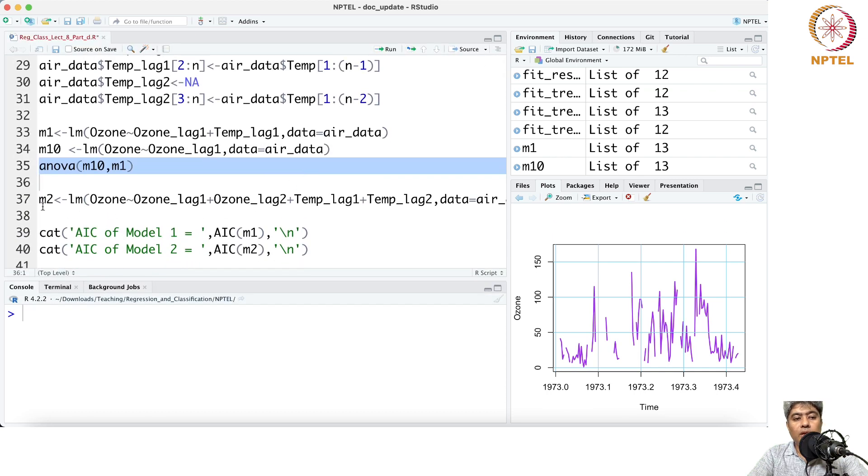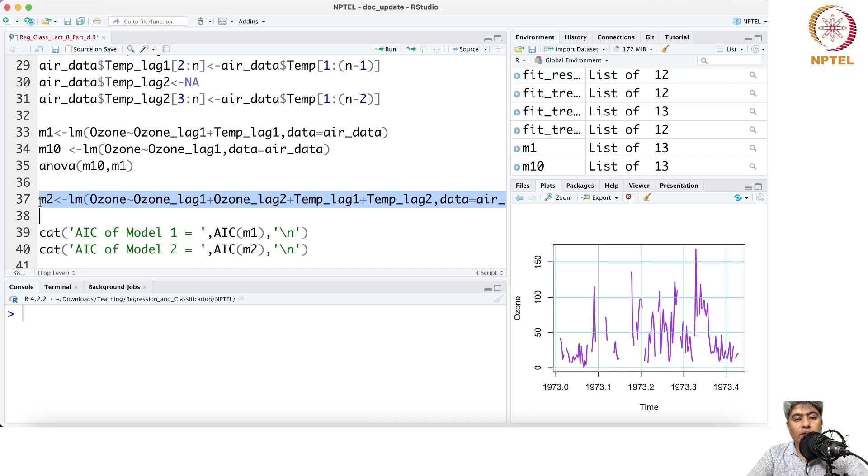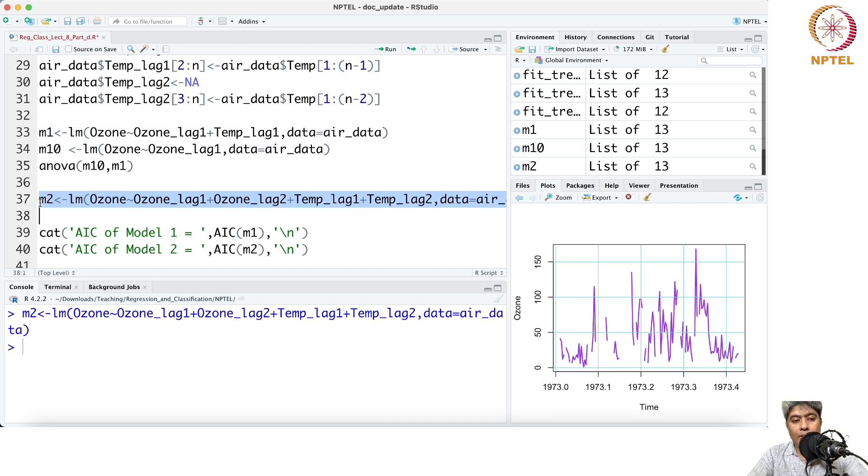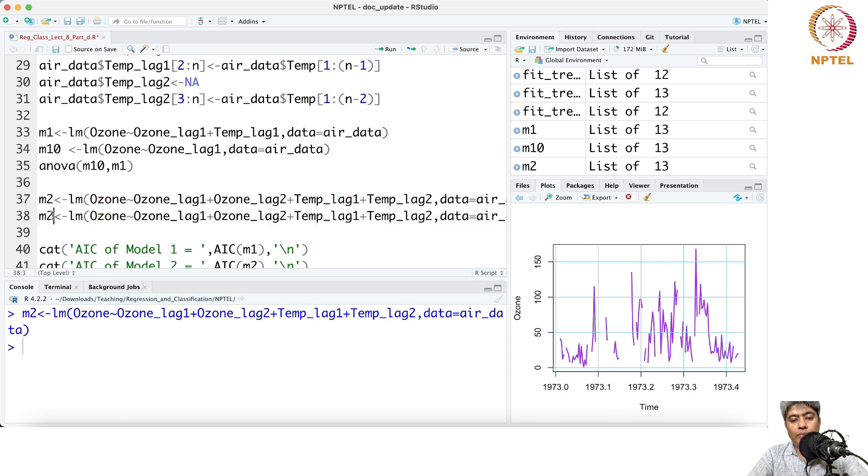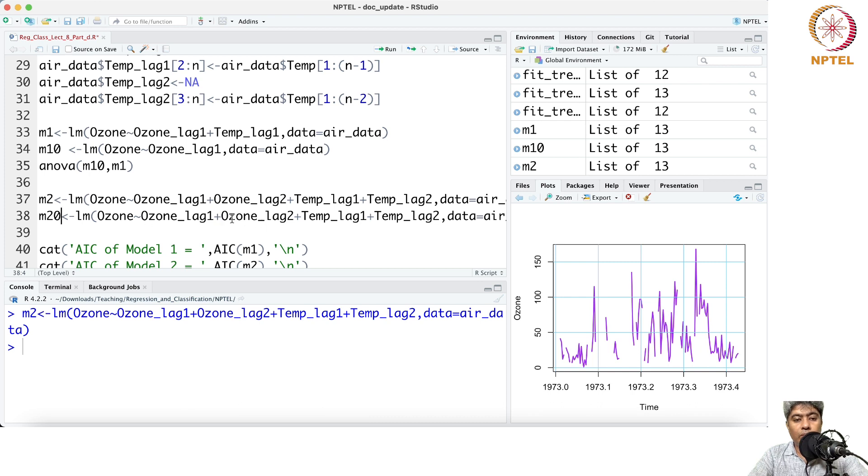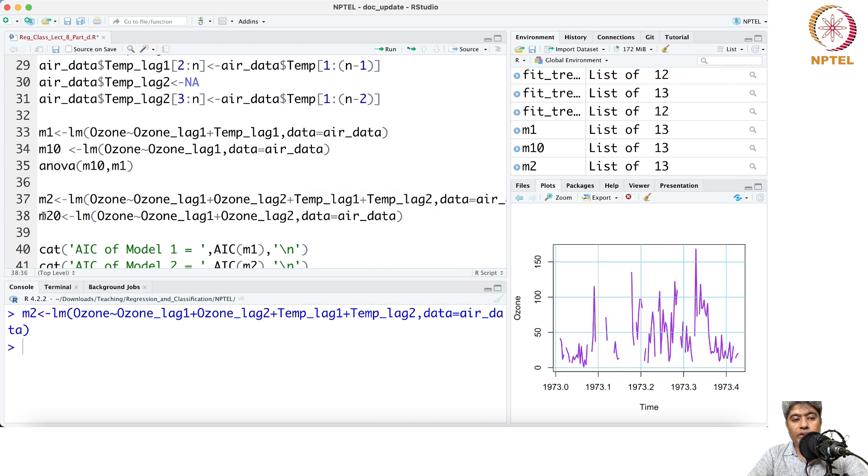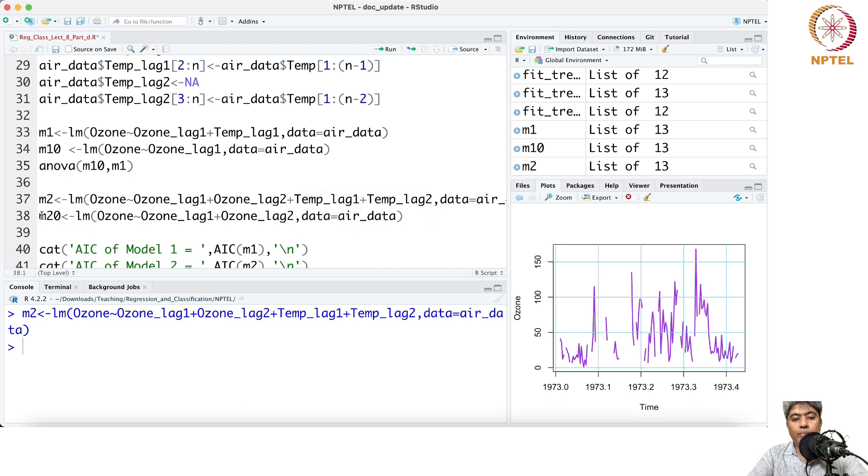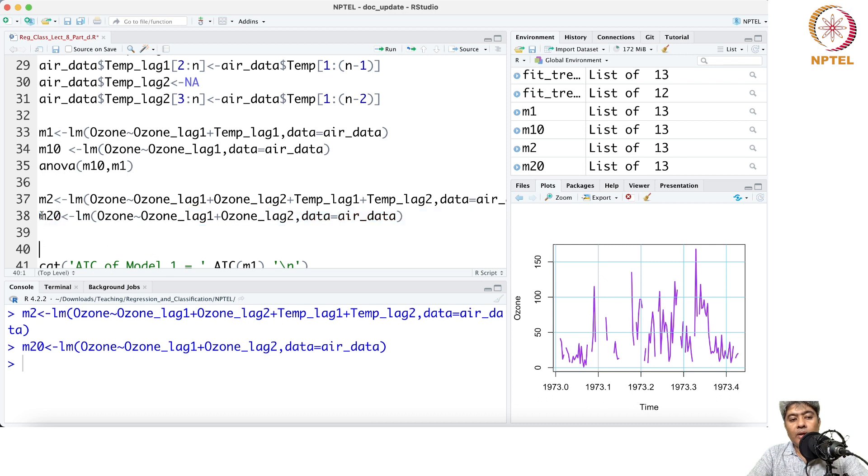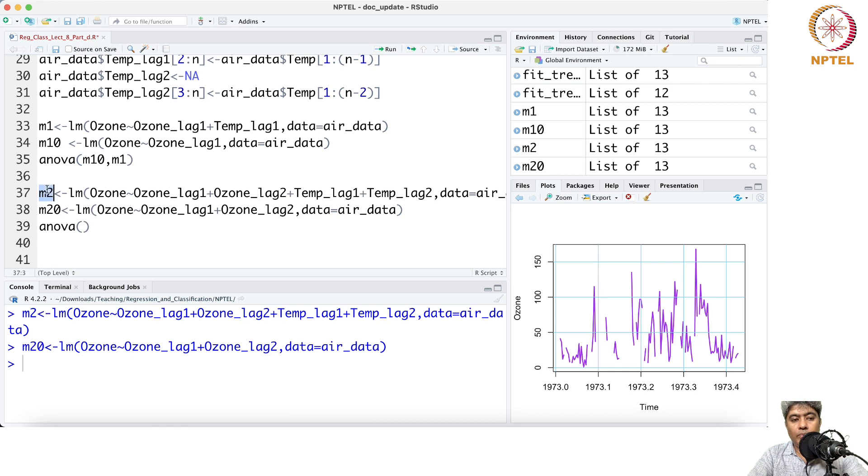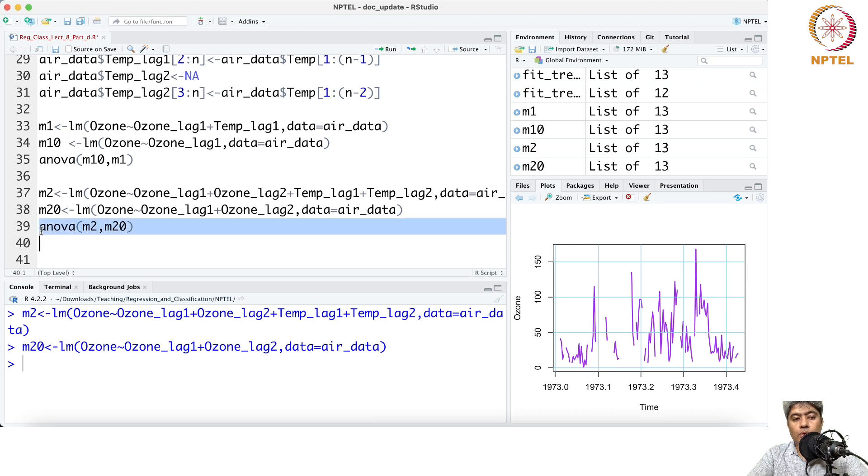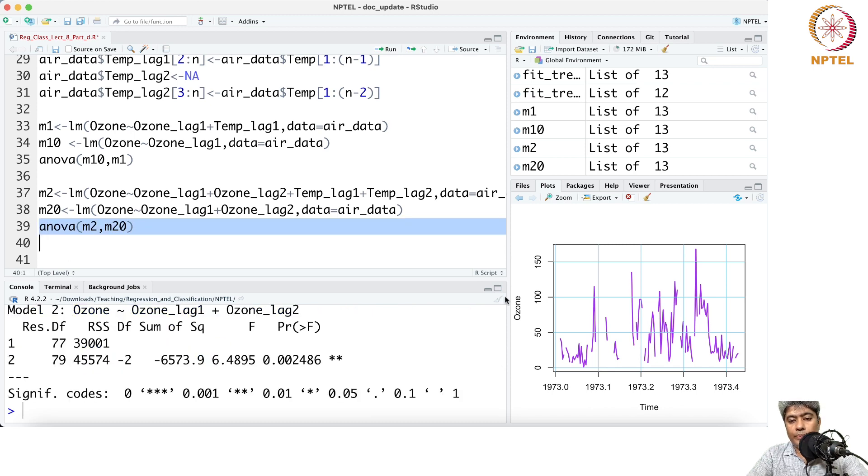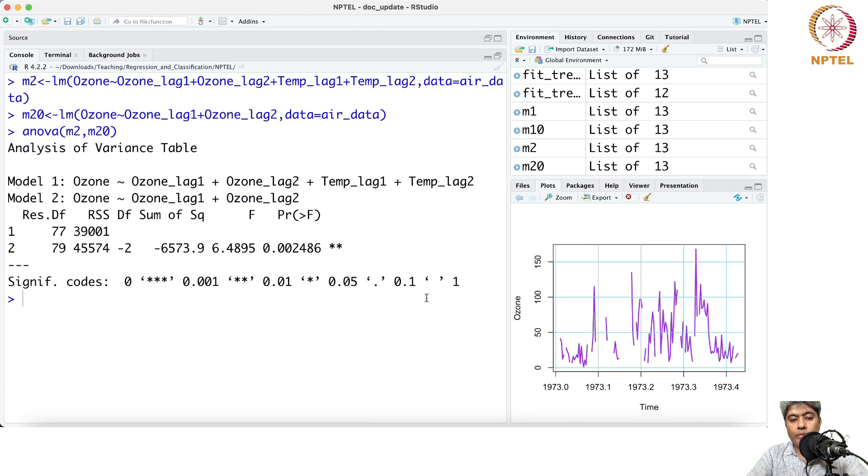Similarly, this is m2, this test with the two lags. Then I can define the model with null model here, but only with the lag ozone, not with the temperature. I'm dropping the temperature. Then we run the ANOVA, and we run the ANOVA m2 comma m2 zero. You can see you can reject the F test.